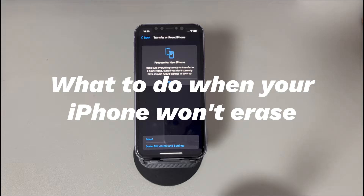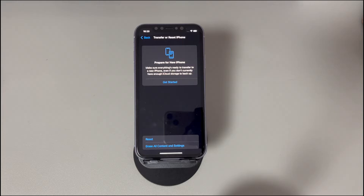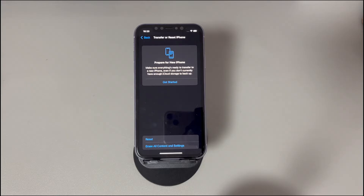Today we'll talk about what to do when your iPhone won't erase. There are so many reasons that you want to erase all content and settings on an iPhone — erase the data on the old iPhone to sell it, trade it in, or give it to your friends, or bring the device to its factory settings to fix software problems.